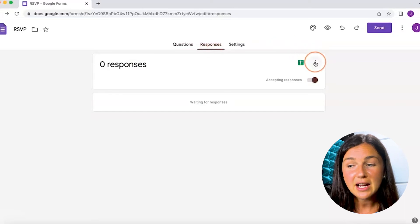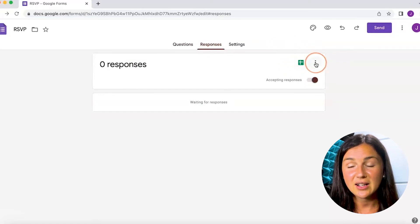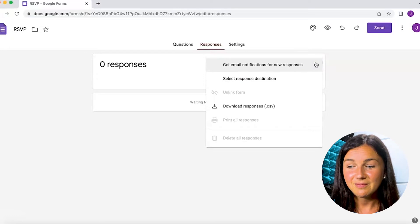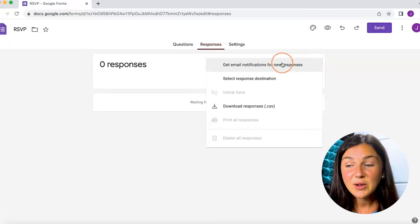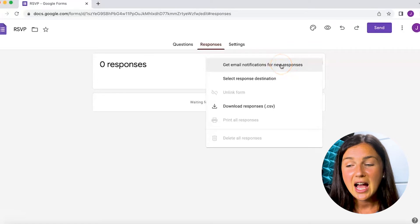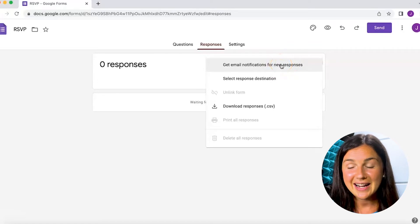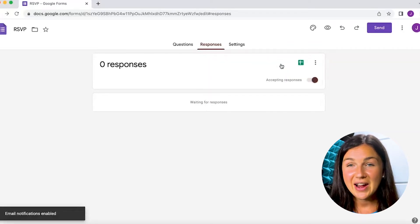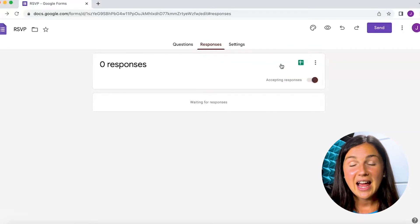Once you're in Responses, there are three dots on the right-hand corner next to your Excel sheet. Click on the three dots. Now you have the option to get email notifications for new responses. I'm going to select this option.